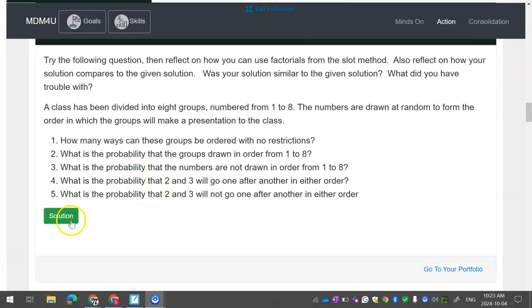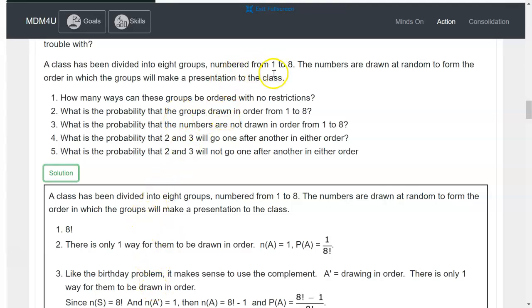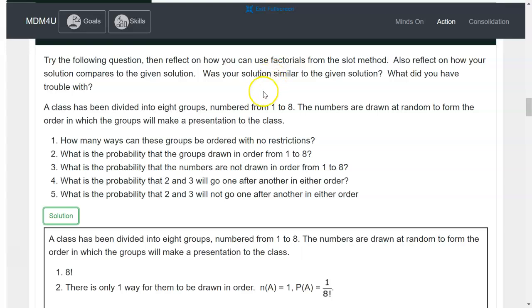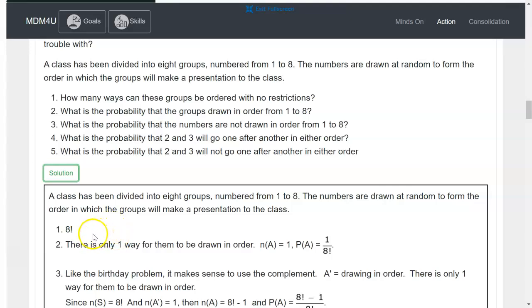For example, let's go through all these questions together. So how many ways can these be groups, everything ordered in a group with no restrictions, the numbers one through eight. So there's eight kids, or eight groups, put them in order. You could look at the slot method and go eight, seven, six, five, four, three, two, one, or you could say eight factorial. So eight factorial is a quicker way to do that.